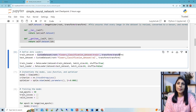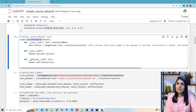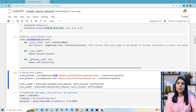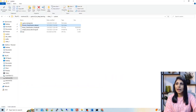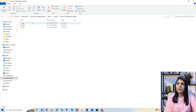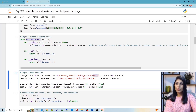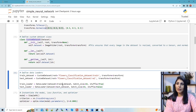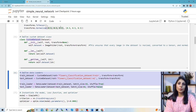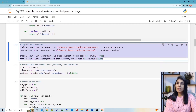We are calling the custom dataset class with the root set to our dataset's training folder — you can see inside that folder we have a train folder. In the same way we are loading the validation dataset and passing it to the val loader. These four lines are responsible for loading the full dataset.